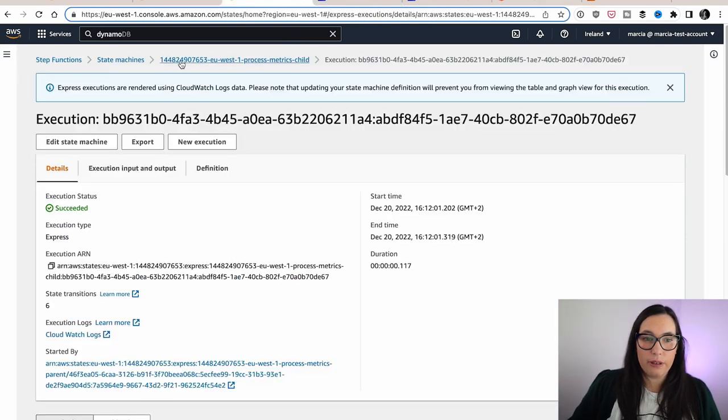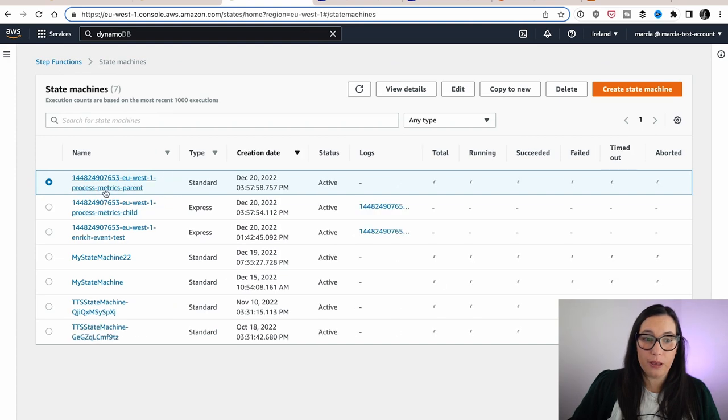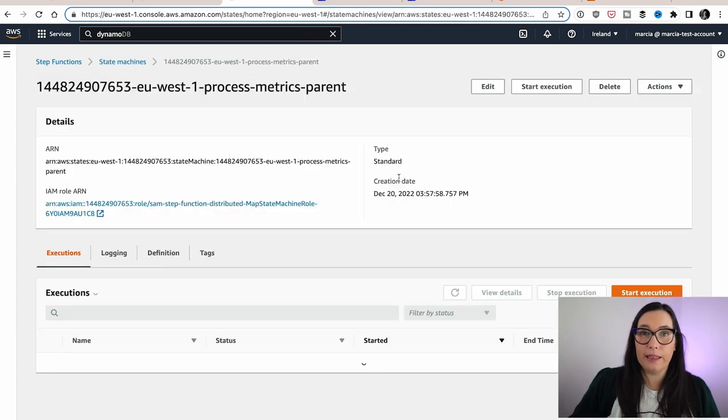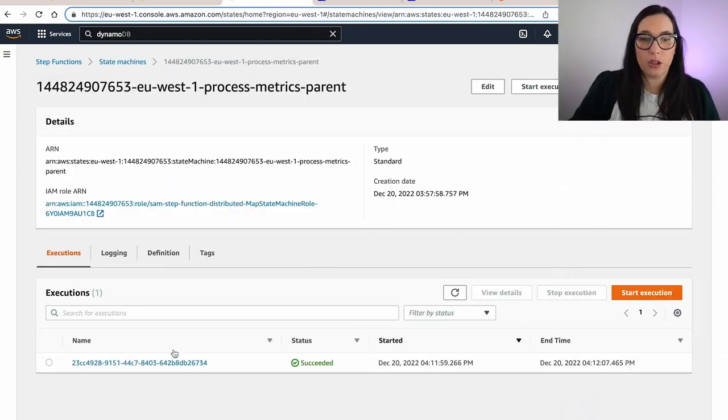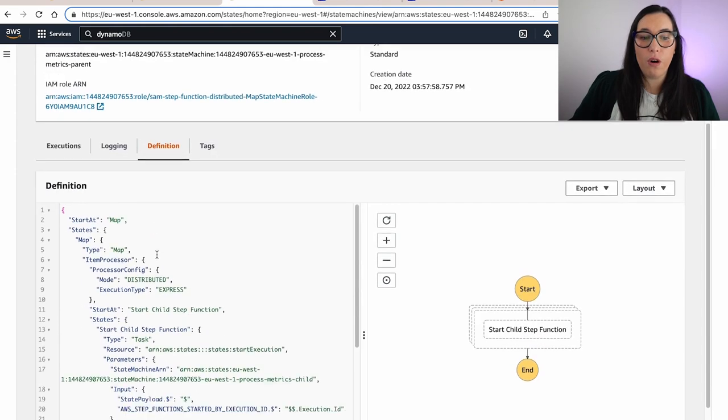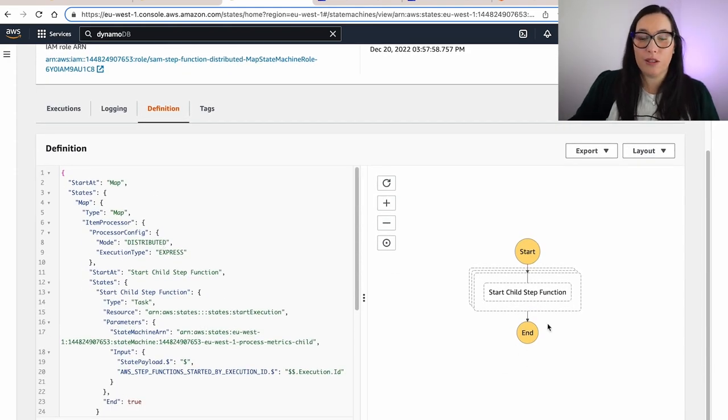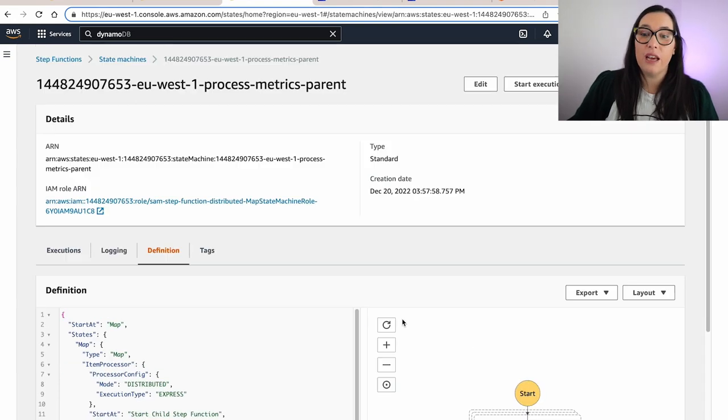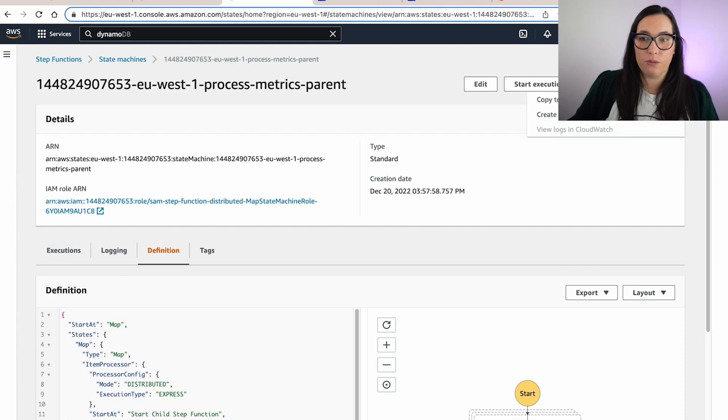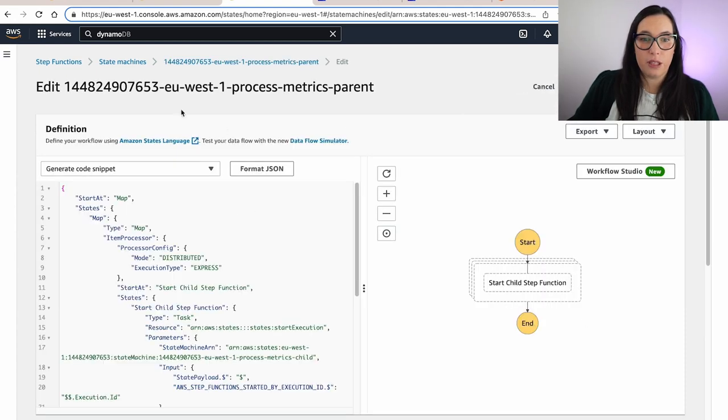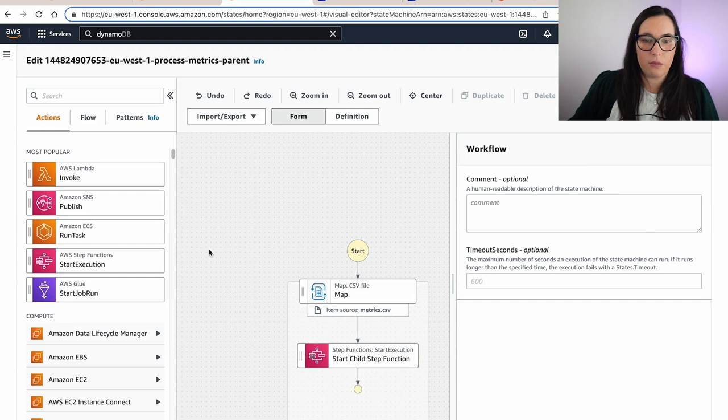So this is really nice because now very simply, you can build these super complex parallelizations. If you wanted to build those before, you had to implement these iterations and you had to handle the concurrency. Now you can do a lot of those concurrency executions from the state machine itself.